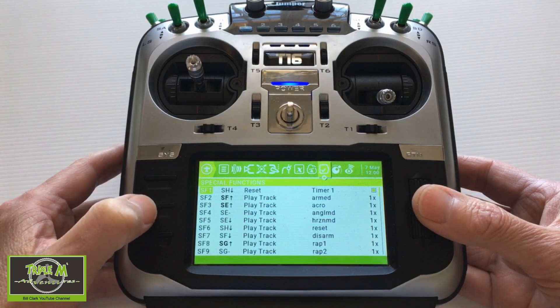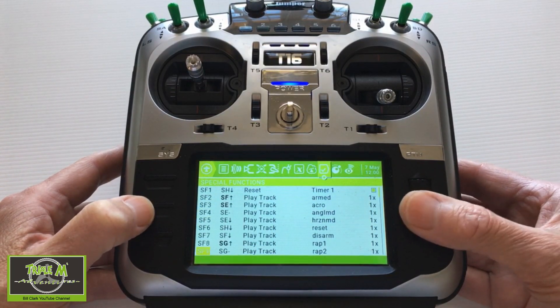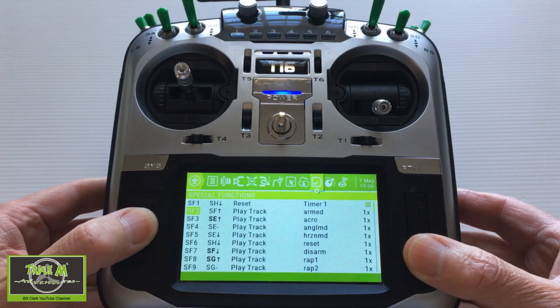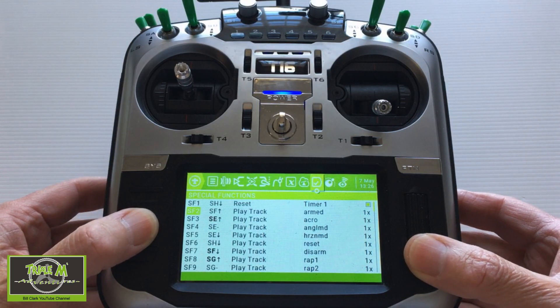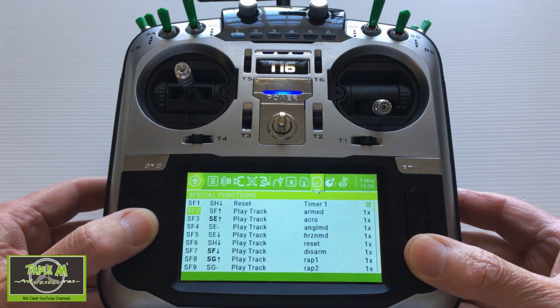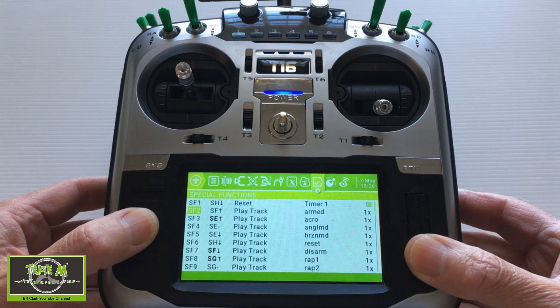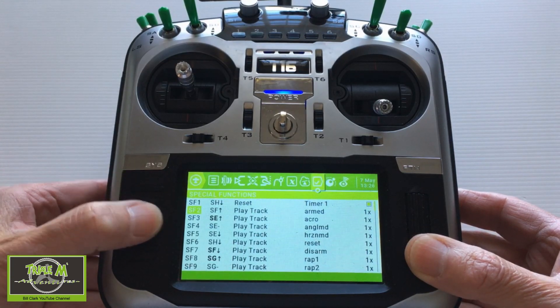Special functions — we use this a lot, as you can see I've got a lot of options here. Special functions are used to set up your reset timer switch, switch-related sounds, and this is also where we set up our switch for the trainer function. I have a link in the description below to the custom sounds video, which shows you how to make custom sounds for your Jumper T16.